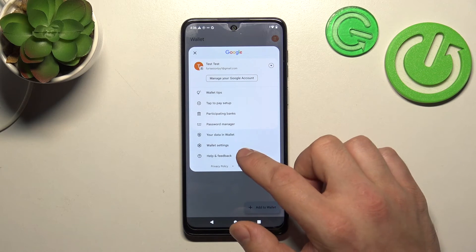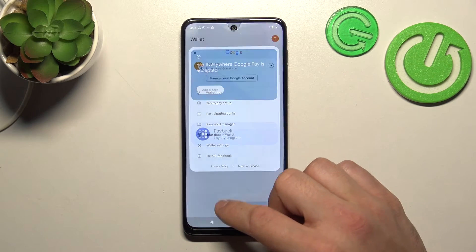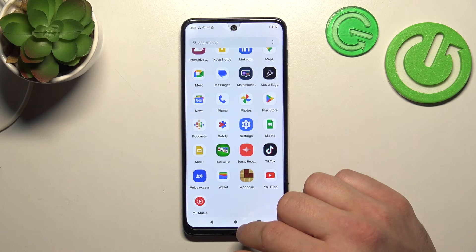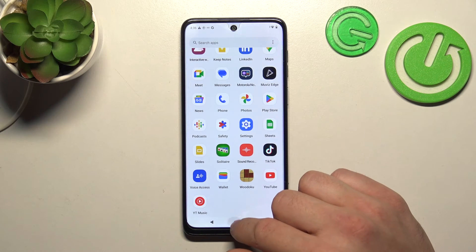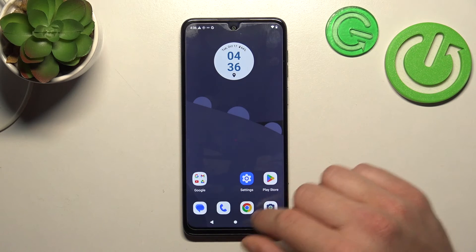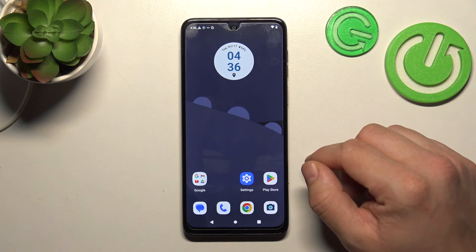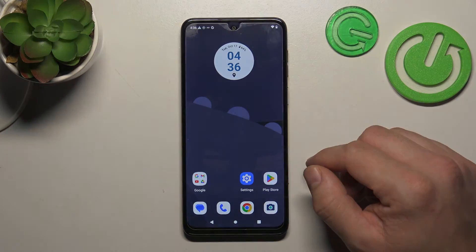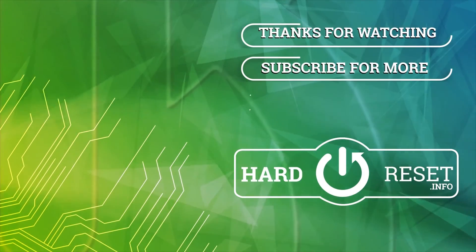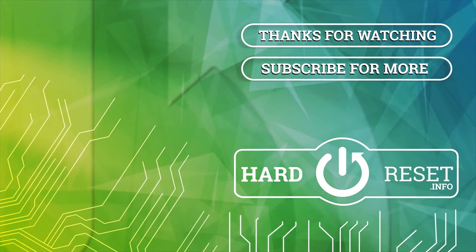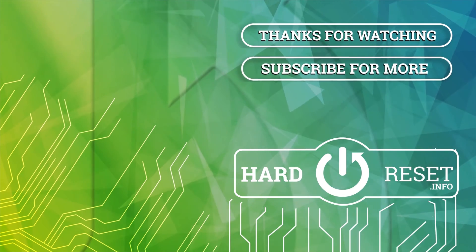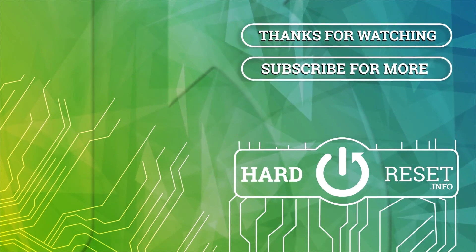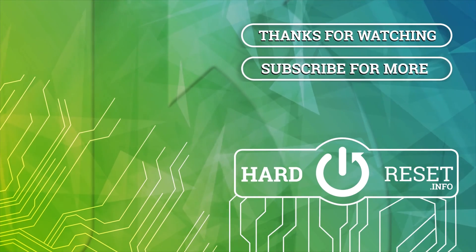In the end, you can go to help and feedback. And that's basically it. If you find this video helpful, please leave a like, comment, and subscribe. I'll see you next time.